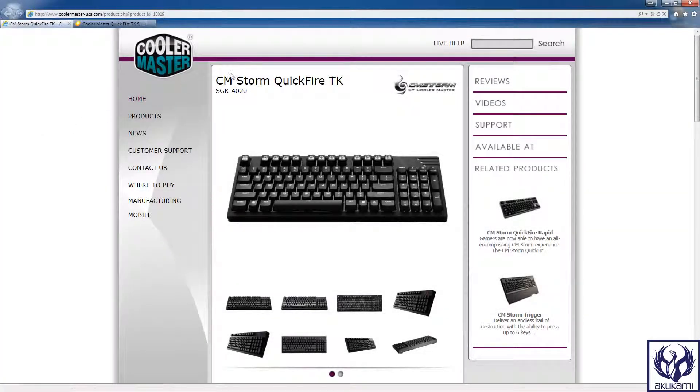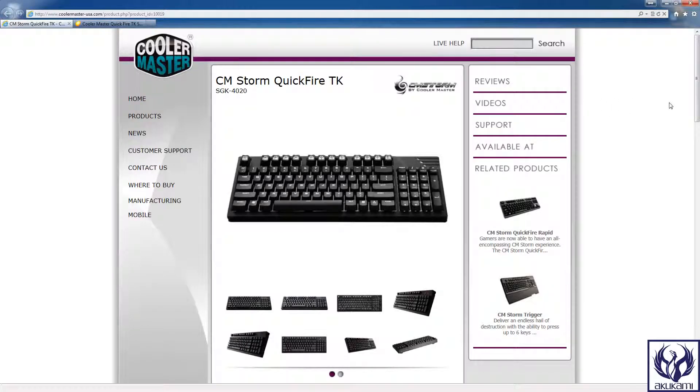What's up everyone, Akukami here and welcome to Tech Tuesday, the show where I talk about PC related items that I've actually bought and used.